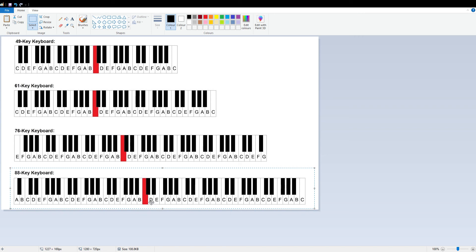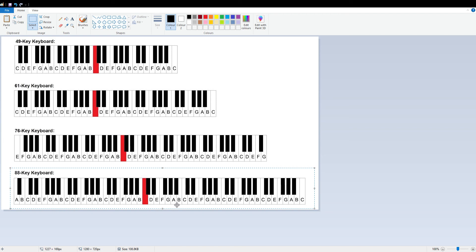Every eight keys, it will be the same key letter but in either a higher or lower octave. Let's count: one, two, three, four, five, six, seven, eight. I already said this one was C, and take a look here—this is also C. Between this octave, you can see D, E, F, G, A, B, C.